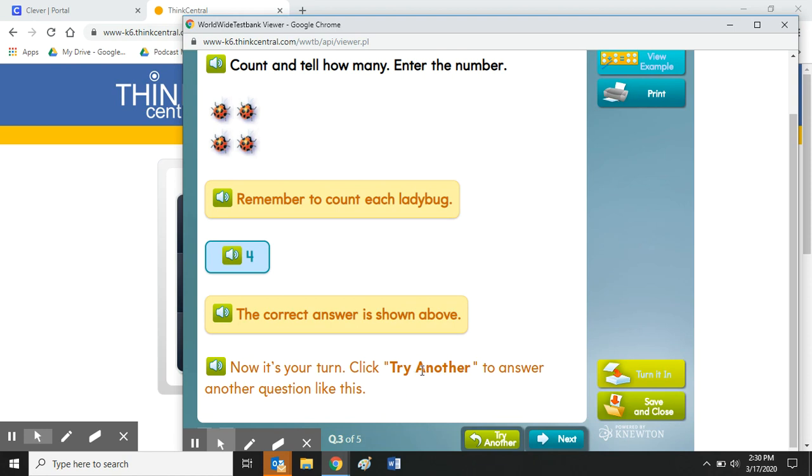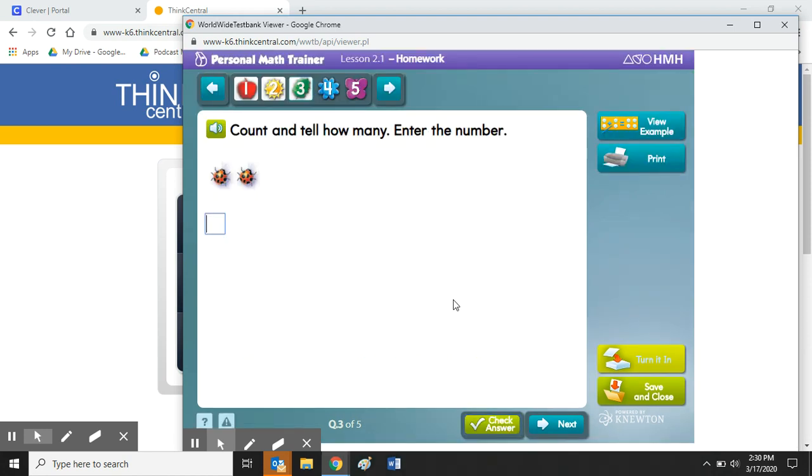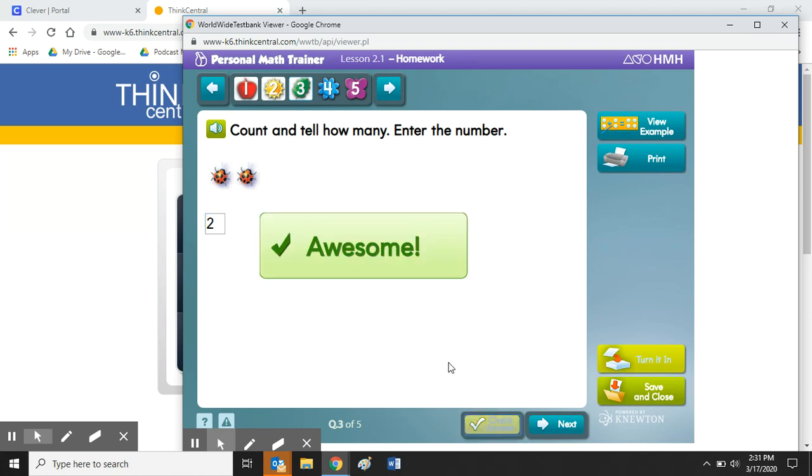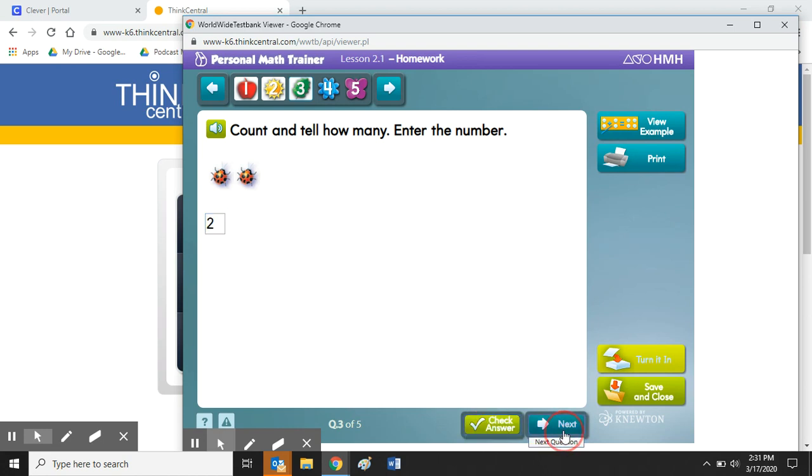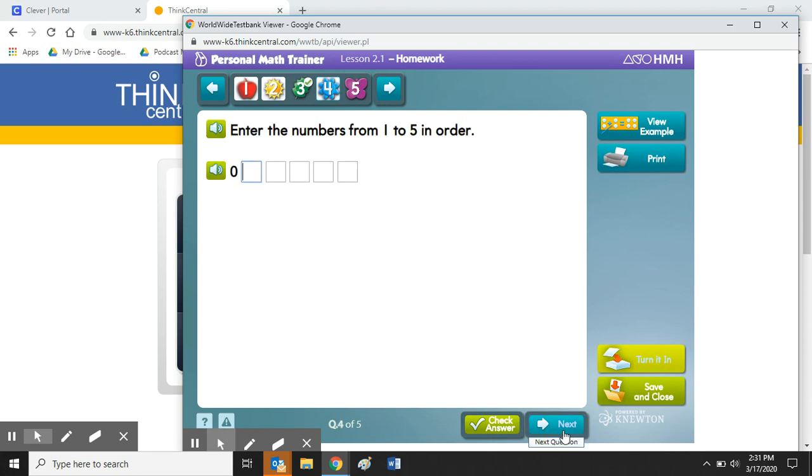You're encouraged to try another just to make sure you understand what's going on. And so if I do that, I can check my answer and see that we got it right. So let's move to the next question.